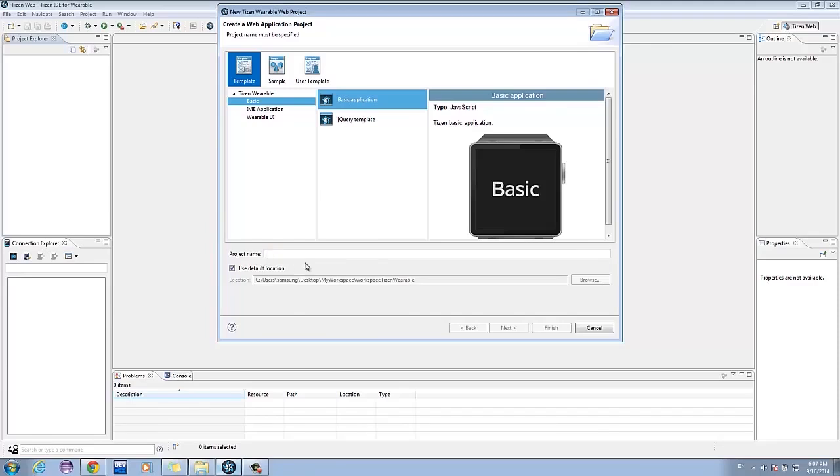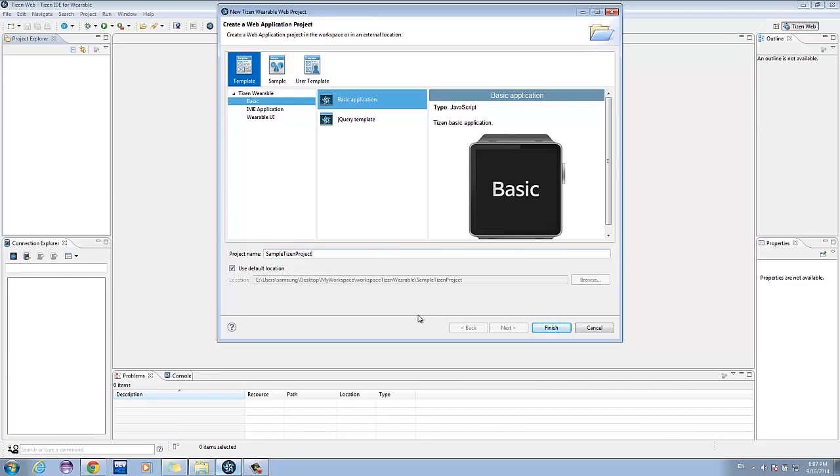It has different application templates, but for this tutorial, we will use the most minimal template. Click on Basic, then Basic Application. Then give your project a name. Remember that white spaces are not allowed. Click Finish if you're satisfied.